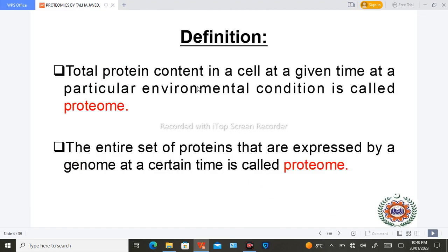In the definition of proteome, we can say that the total protein content in a cell at a given time under a particular environmental condition is known as the proteome. So at a specific situation and a specific time, the total protein component of a cell is known as the proteome.